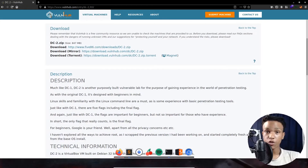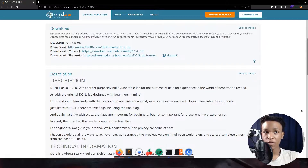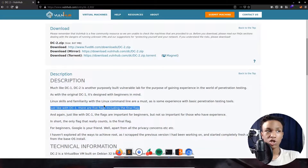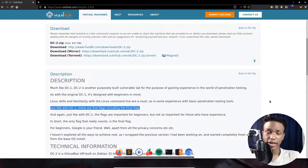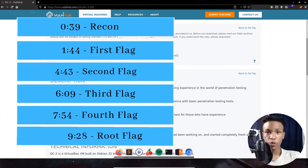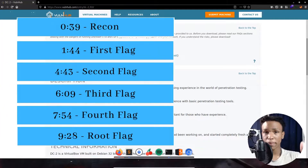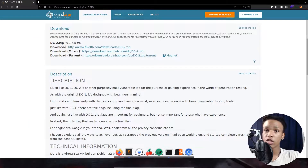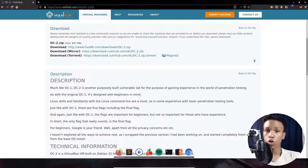Reading over the box's description, it says much like DC1, DC2 is another purposely built vulnerable lab for the purpose of gaining experience in penetration testing. Just like DC1, there are five flags including the final flag. I'll be doing all five flags in the box — everything will be timestamped in the description below, so you can skip to any flag or follow the walkthrough from flag one all the way to the root flag.